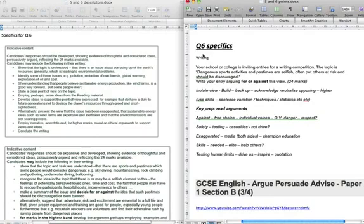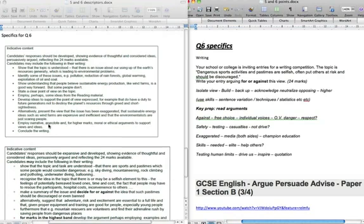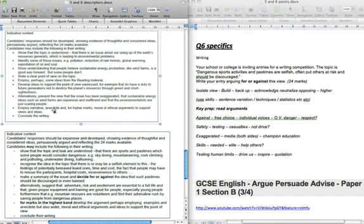Hello, welcome to another tutorial video. What we're going to do now is look at question six, the argue and persuade question. Now the indicative content is over here on the left, but as we know that changes every year, so looking at this we can only try and pick out what is a common feature, or what are the common features of this.